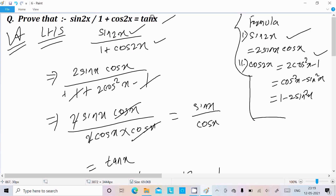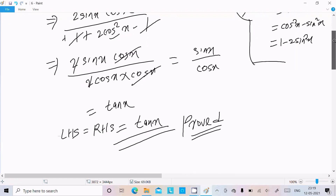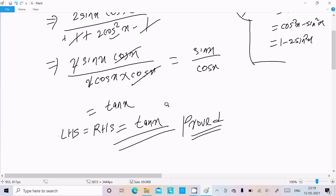So I break this: minus 1 plus 1 cancels, leaving 2 sin x into cos x over cos square x. We can write cos square x as cos x into cos x, the cos terms cancel, the 2 cancels, and sin over cos equals tan x.